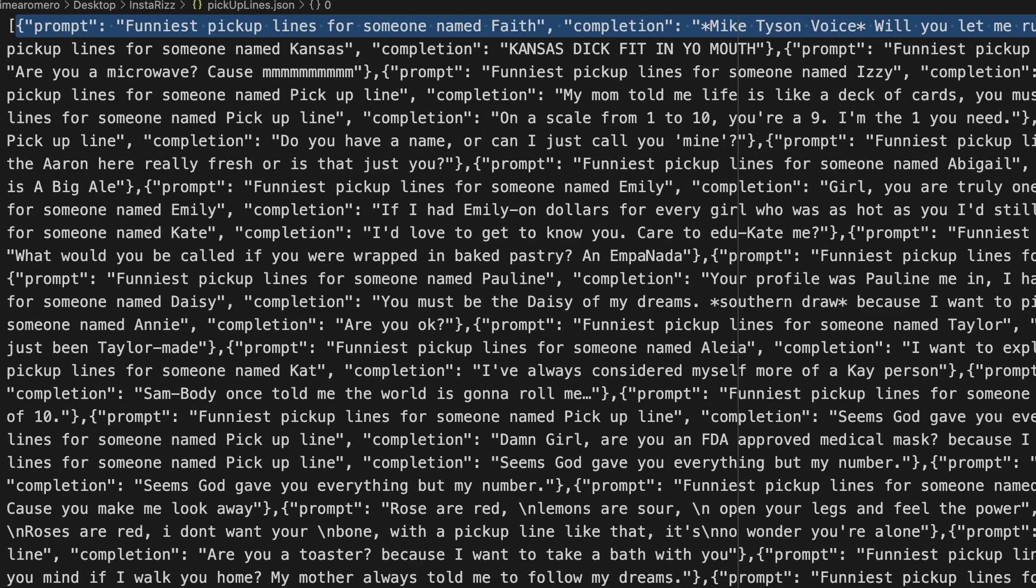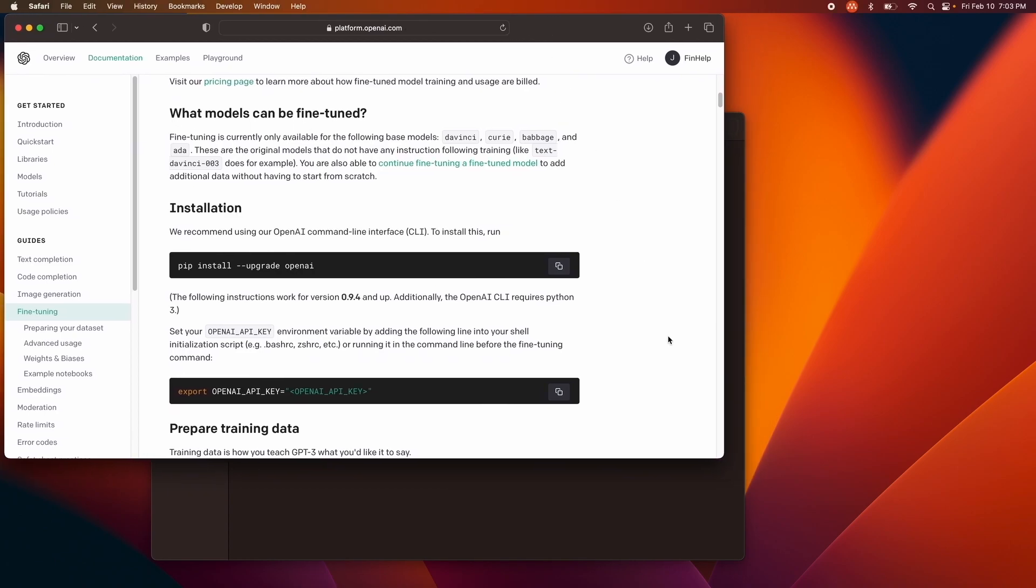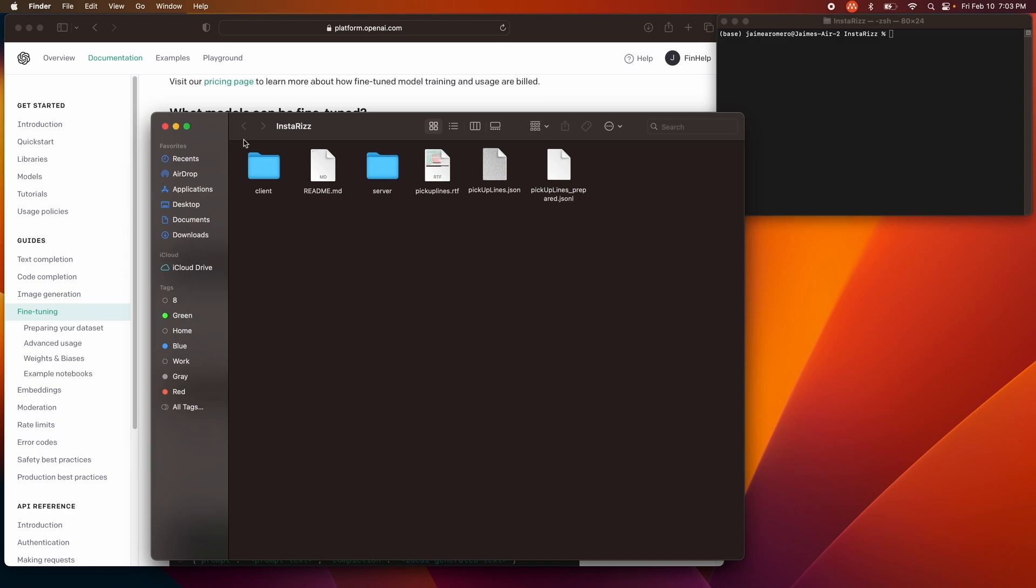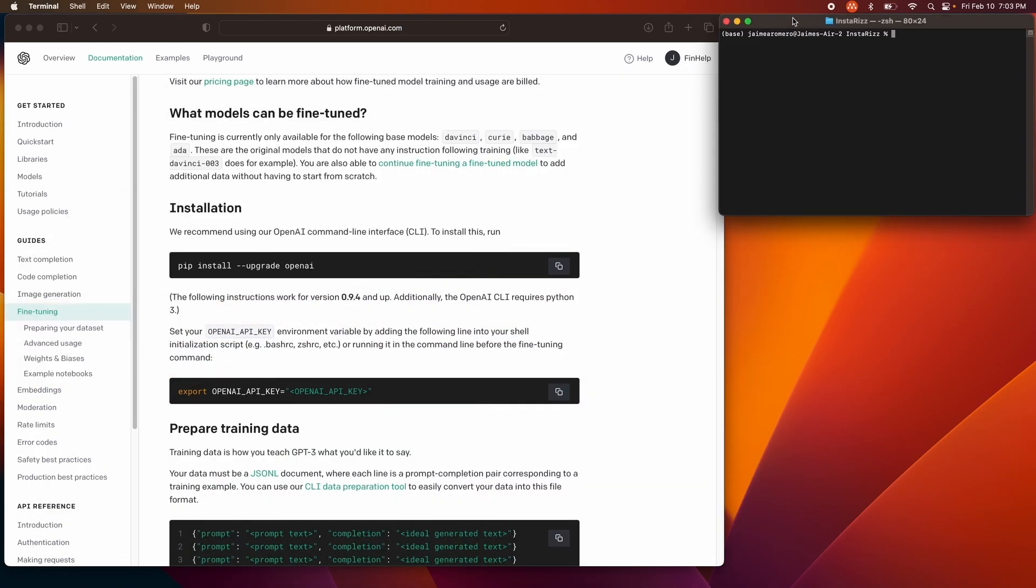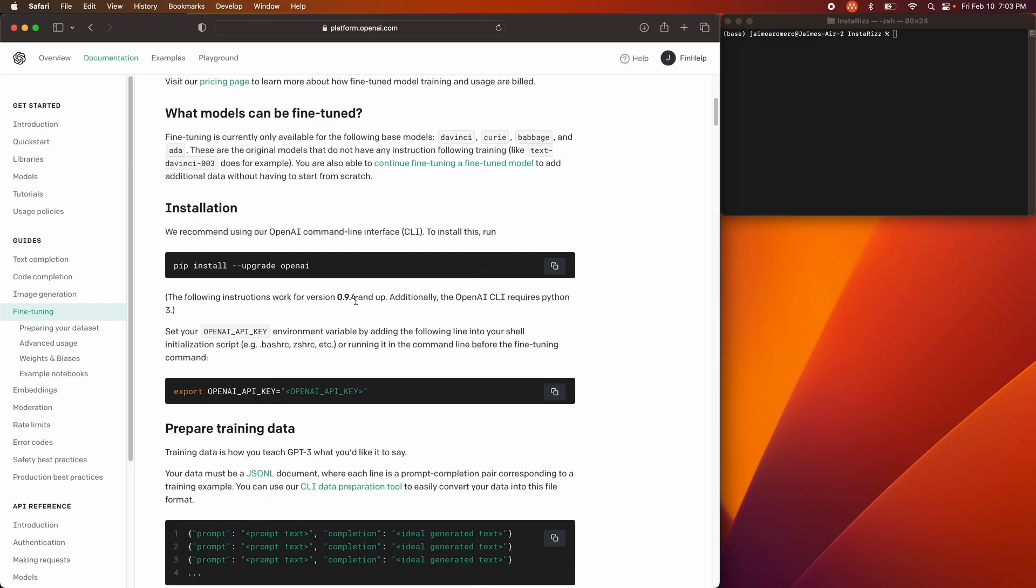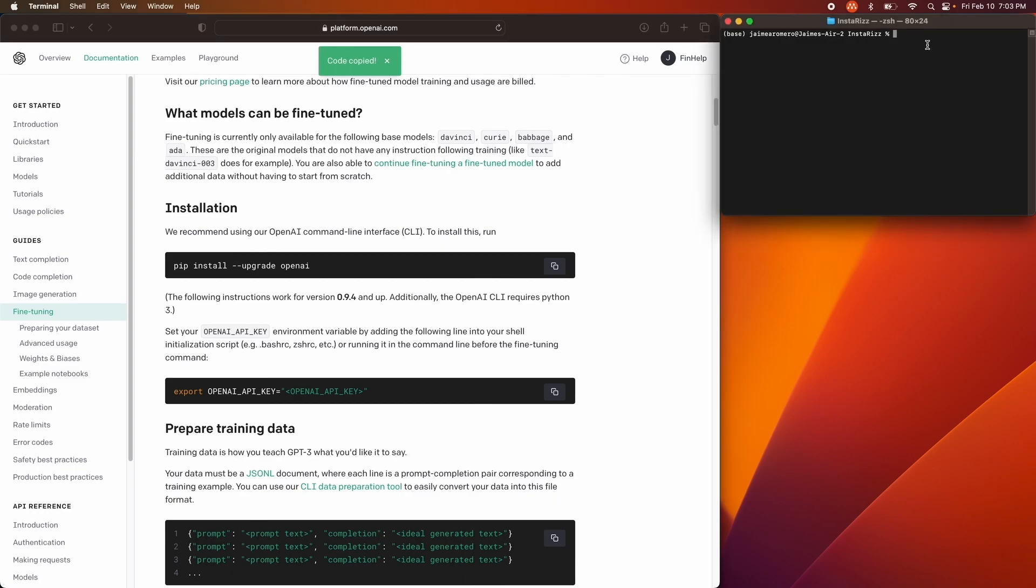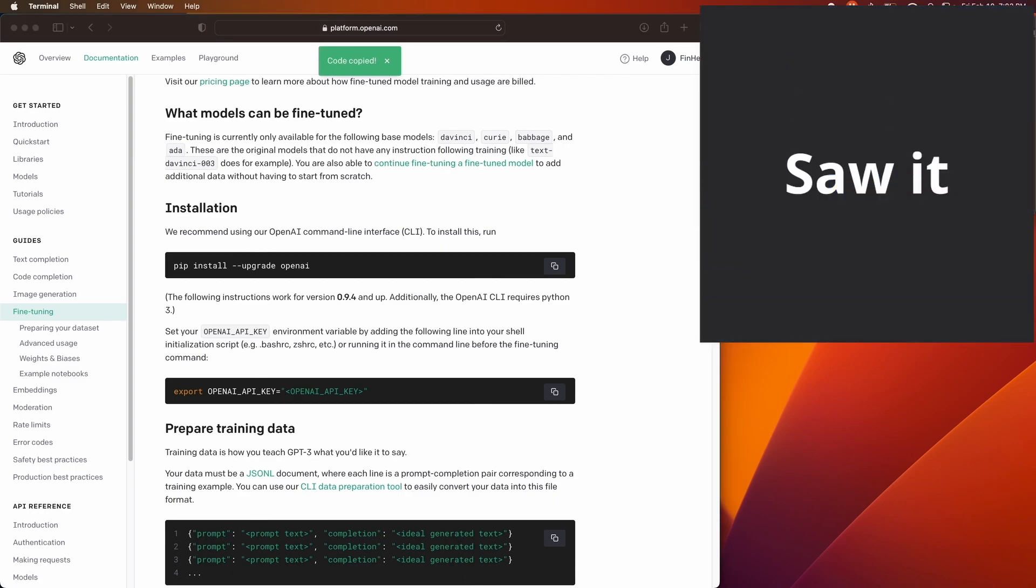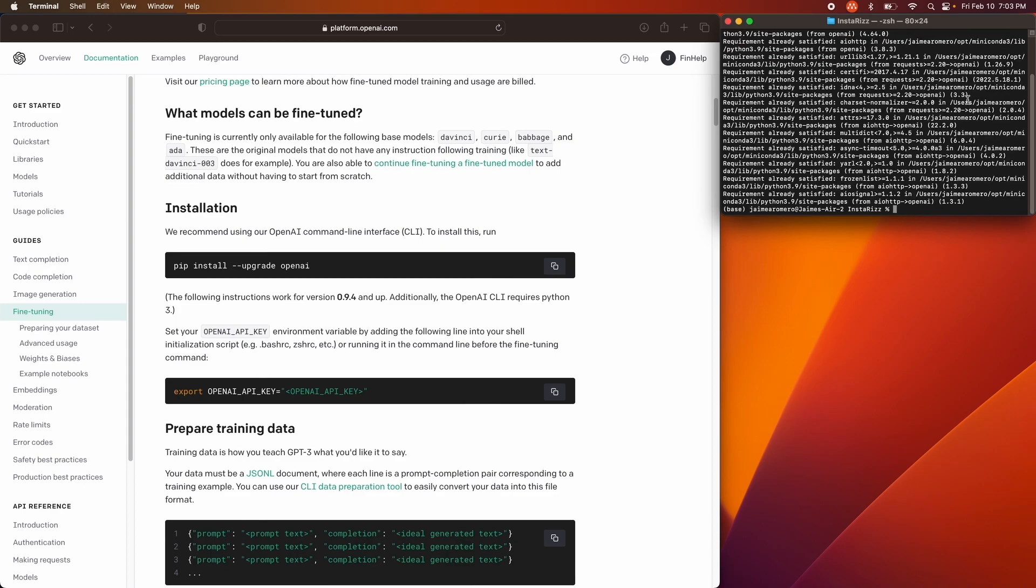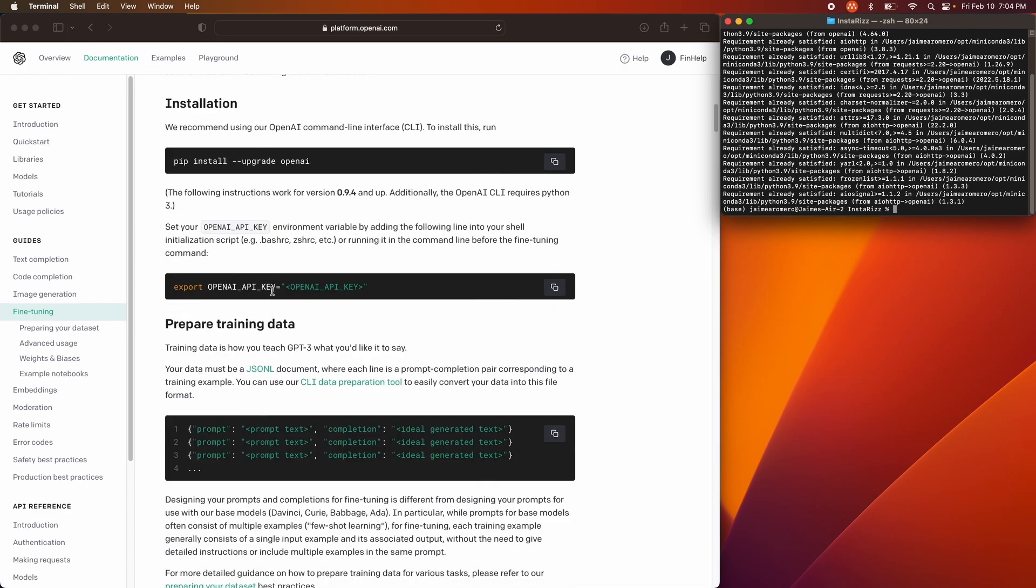What you're going to do is you're going to open up your accounts with OpenAI. You're also going to open up Terminal, and you're going to CD all the way into where you have this .json file. So for us, it's going to be in this InstaRiz folder. Once you open these things up and you get into the folder that you want to be in, you're going to use this pip install upgrade OpenAI. What this does is it allows us to use the command terminal with OpenAI. I've already downloaded it, so I didn't need to do that, but for your purposes, it's good to see.